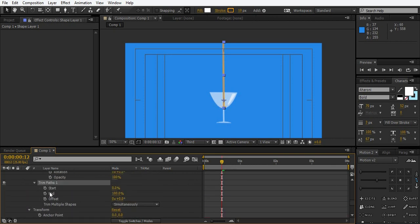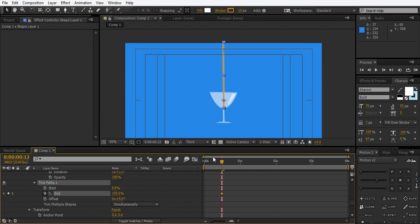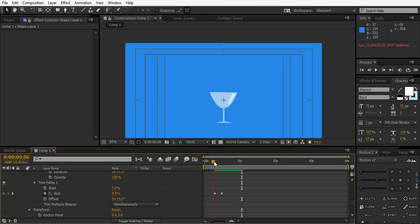In trim path just go and make a keyframe for the end. Just go back 5 frames or 6, whatever you think looks good, and change the end to 0%. So that's how it's going to look like now.